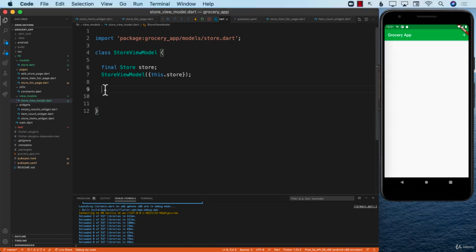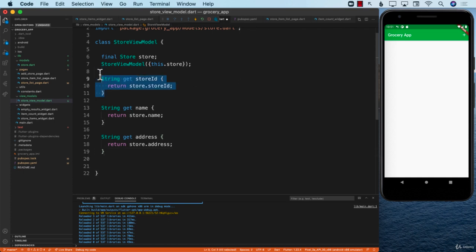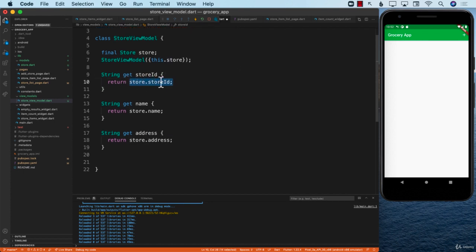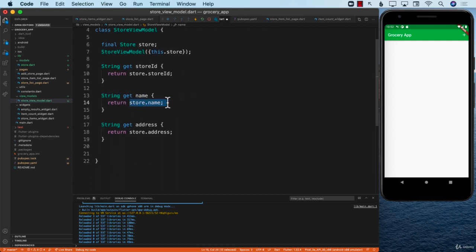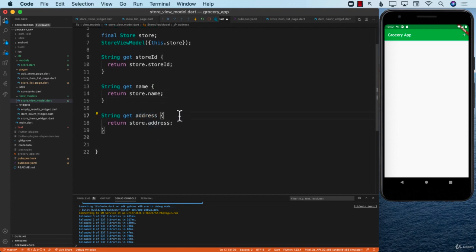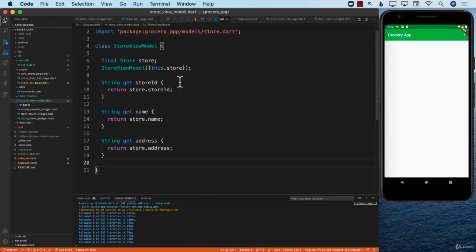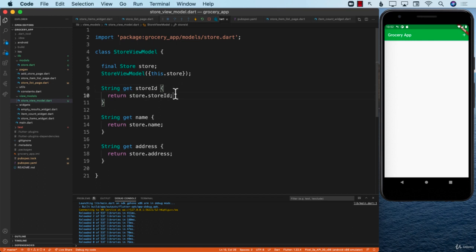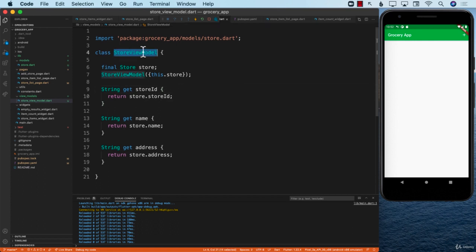Now, what properties do we want to expose to the view? We need to expose the `storeId`, the `name`, and the `address`. We have a `storeId` property that takes its value from `store.storeId`, a `name` property from `store.name`, and an `address` property from `store.address`. This way we can expose all of these different properties through the ViewModel.